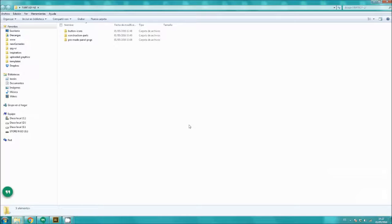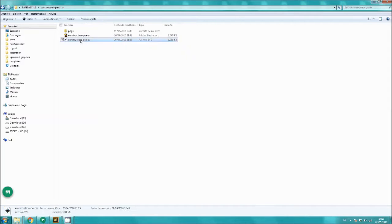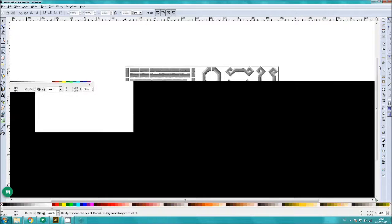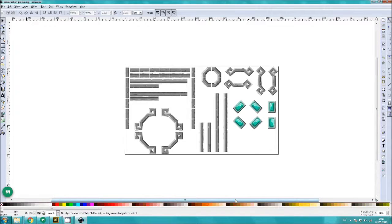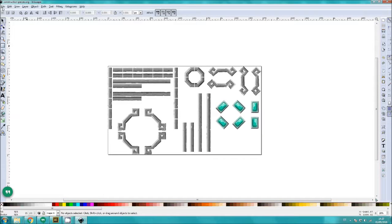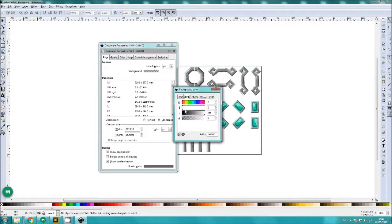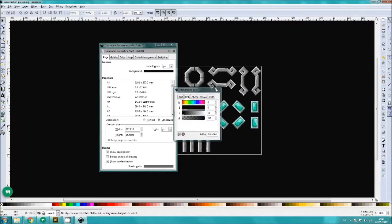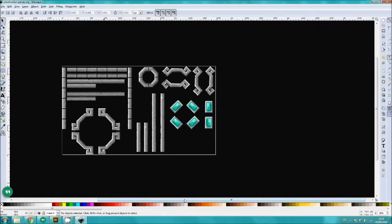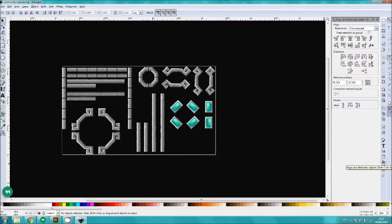I'm going to do this with Inkscape, so I'm going to go into the Fantasy UI folder, go to construction parts, and open the SVG for construction pieces. Okay, here they are in Inkscape. The first thing I'm going to do is go to File > Document Properties and set the background to black — I need to put the alpha channel up and put it at black. I'm also going to open the Distribute and Align panel, which is this little button down here on the right side. It's important to have this open.